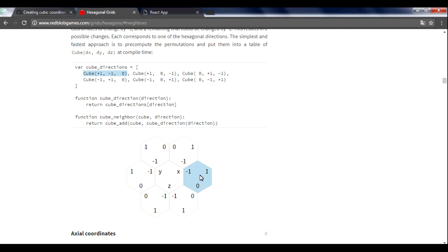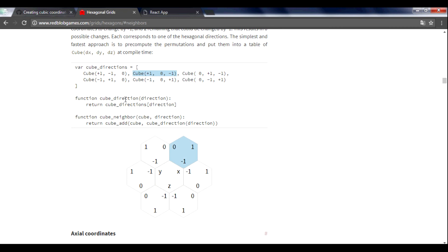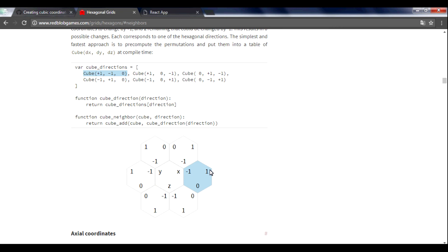This is 2nd, 3rd direction and then it just takes a hexagon from this array and adds two hexagons and we get our neighbor.